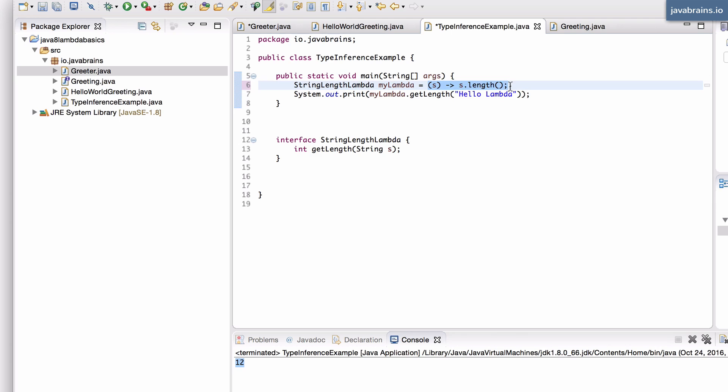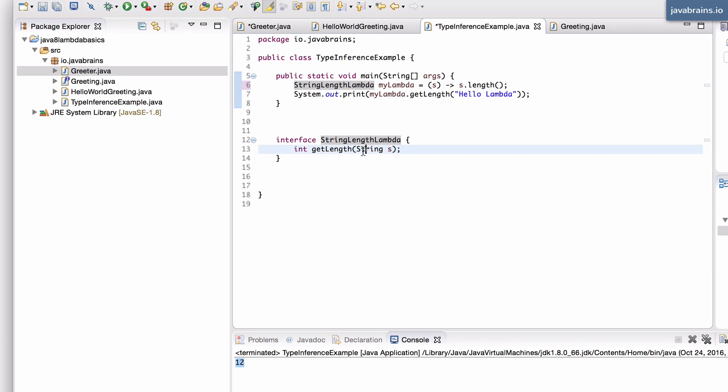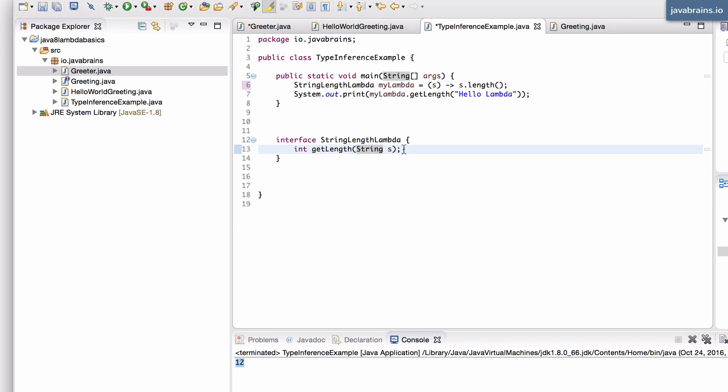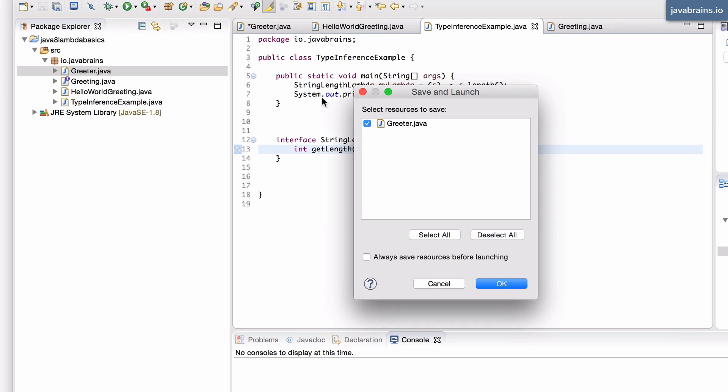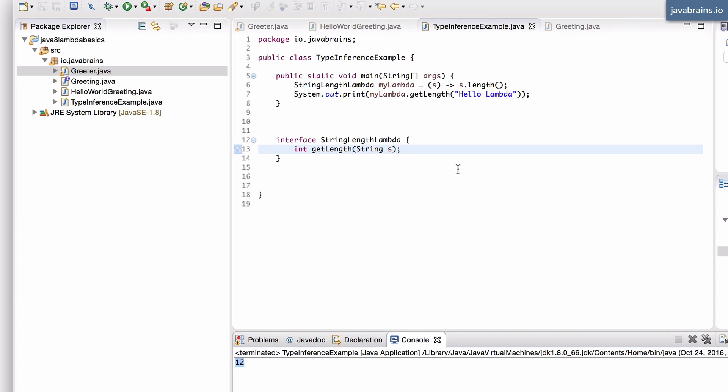This is also a valid lambda expression. Now I can get rid of the type information of the input arguments because this is going to this variable of type StringLengthLambda. And StringLengthLambda has an input argument defined as type string. So this will still work. Let me run this to make sure this still works and it still does.